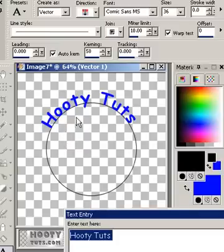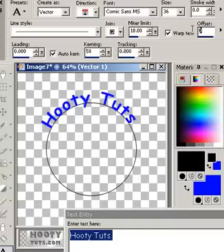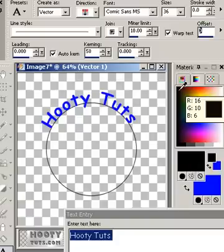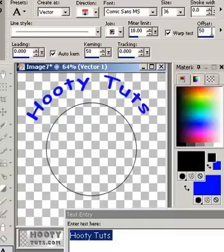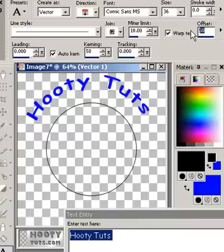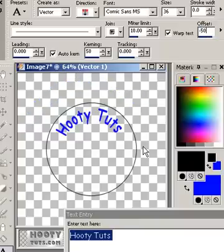That's one thing that you can do. If we wanted to get to the inside of the circle instead of the outside, we could go to offset up here and change that to 50. We went the wrong way so we have to type in minus 50. And that puts it inside the circle.